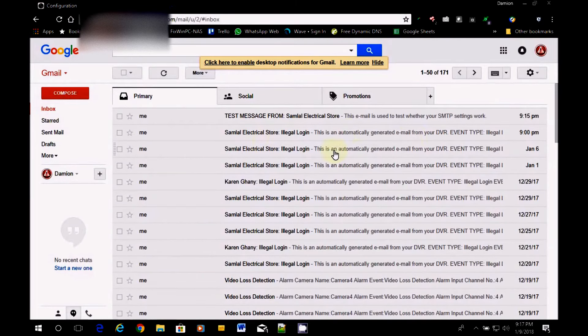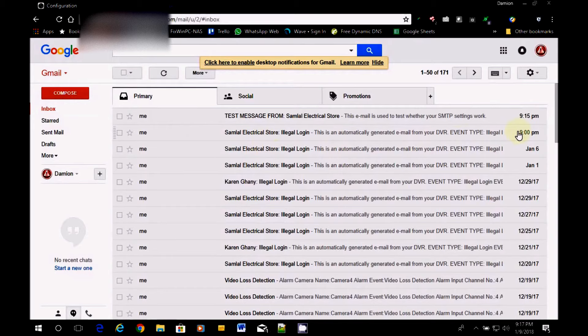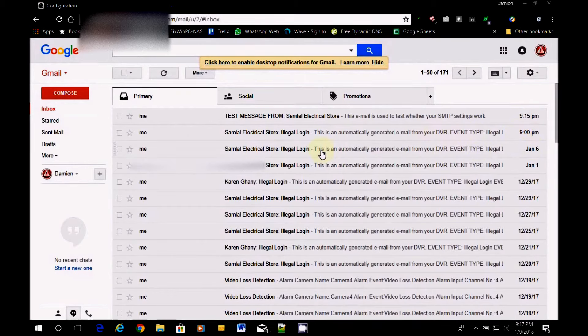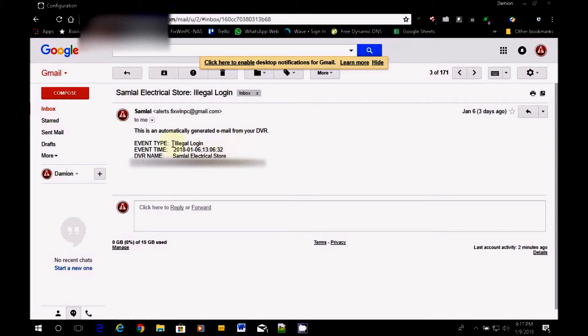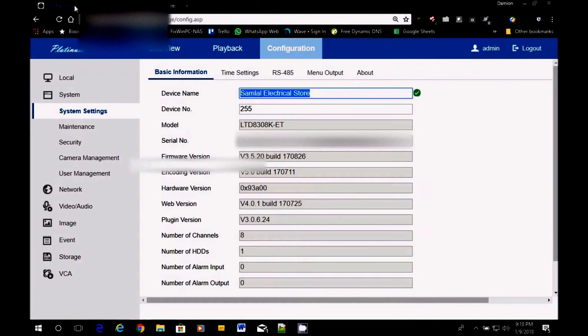So let's look at one that came previously from an illegal login. Now, I know this last one at 9pm was me. But we'll look at one that happened on January 6th. Now, he had an illegal login on January 6th. So we have a date and a time. So January 6th, around 1:06pm, he had someone attempt to log in. And it didn't use the right password. So now, how do we find this information?